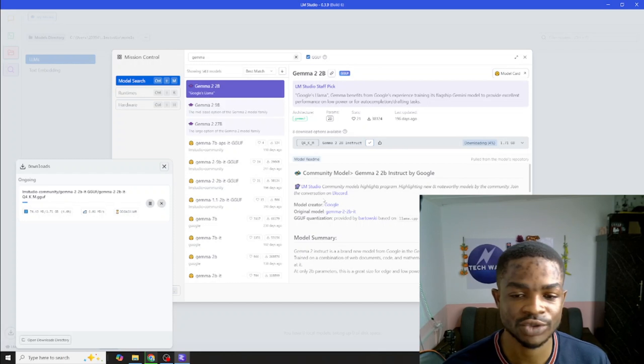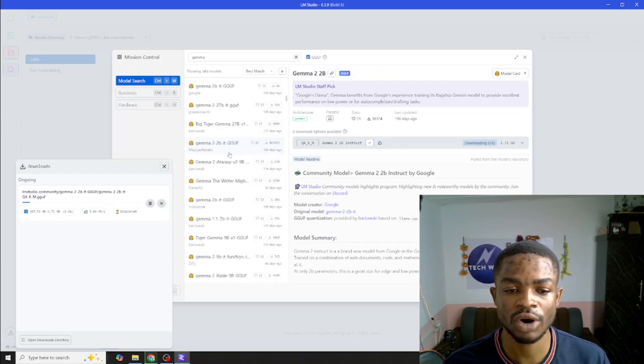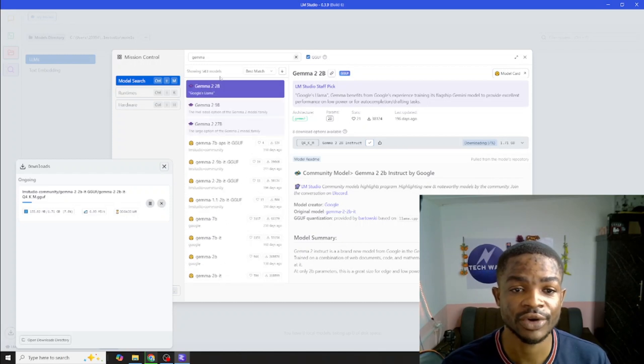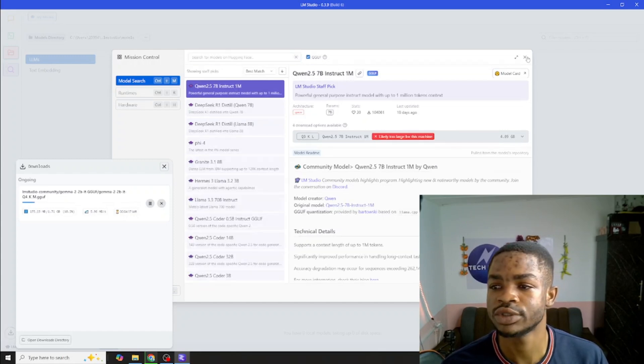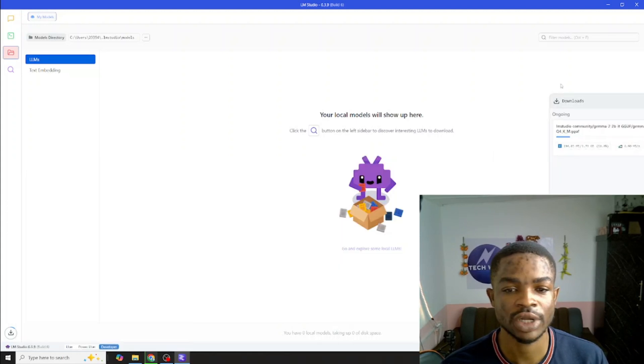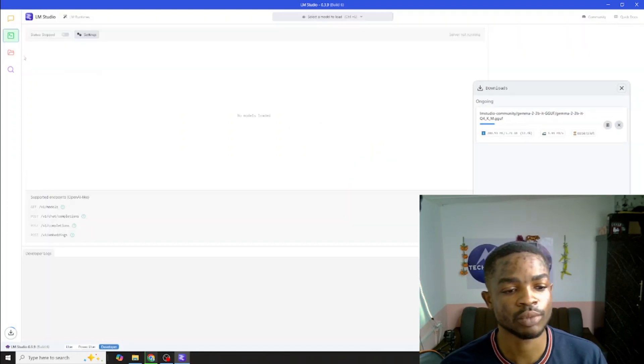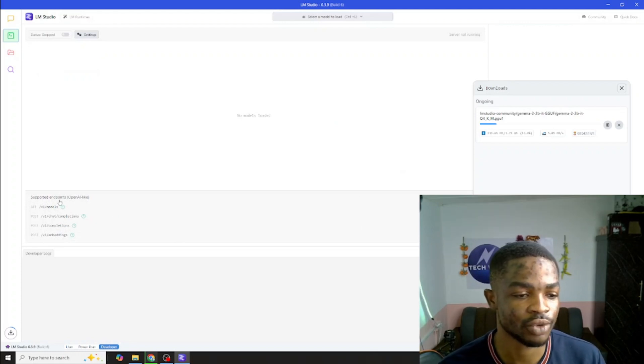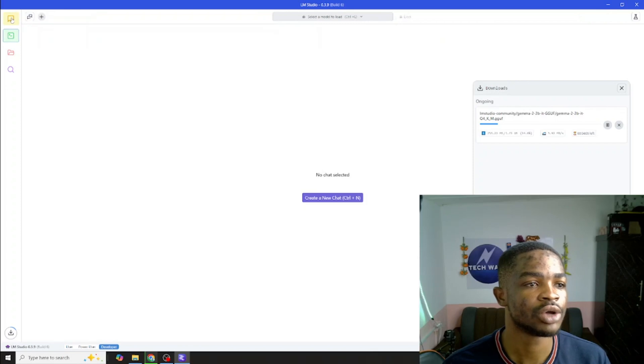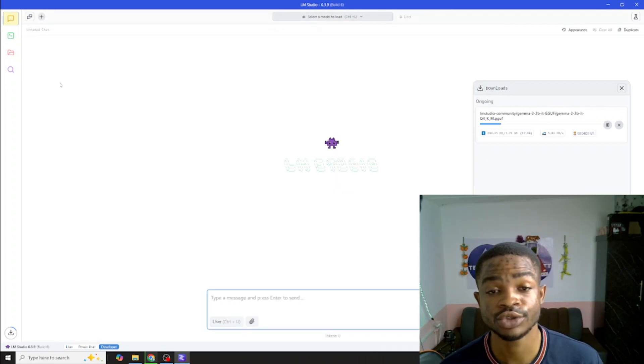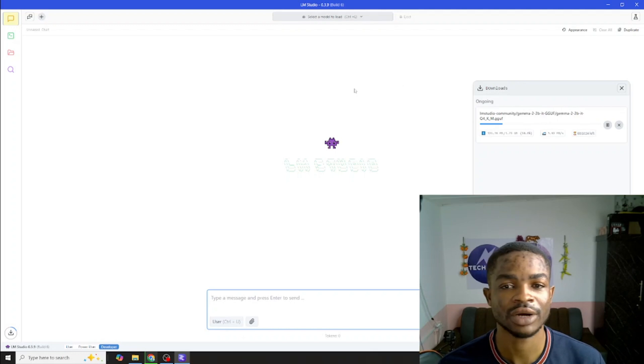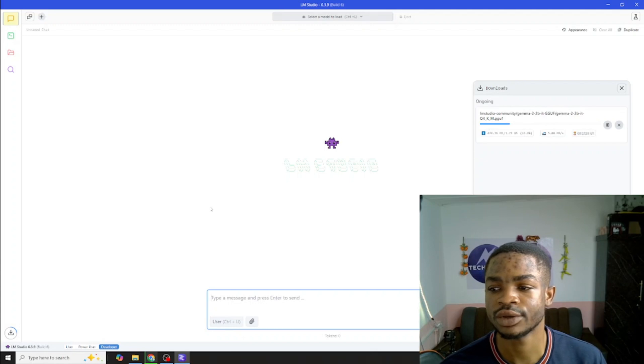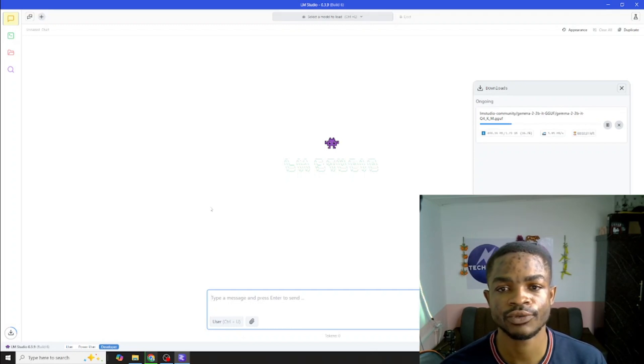I will go ahead and hit download and this will take some time to download this model because it is about 1.71 gigabytes. Make sure you exercise some patience because this will take some time. I'll wait for this to download. Whilst this downloads we can explore other models here. Almost all the open source models can be found here and it's very easy for you to find them. For now what I'll do is wait patiently until my model gets downloaded.